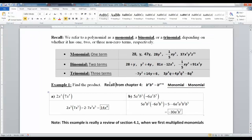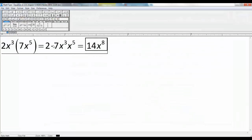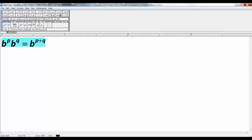We learned in section 4-1 the property that b^p × b^q = b^(p+q). We're going to use that for multiplying monomial times monomial. For example, 2x³ × 7x⁵: you rearrange it as 2 × 7, then x³ × x⁵. 2 times 7 makes 14, and you add the powers — 3 + 5 — which gives x⁸. So the answer is 14x⁸.